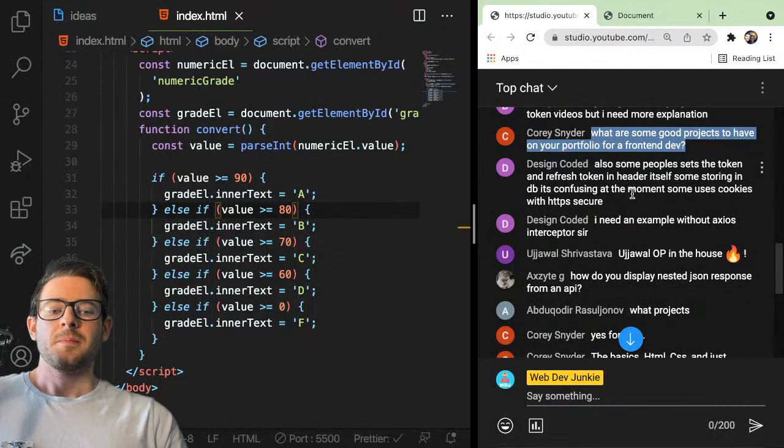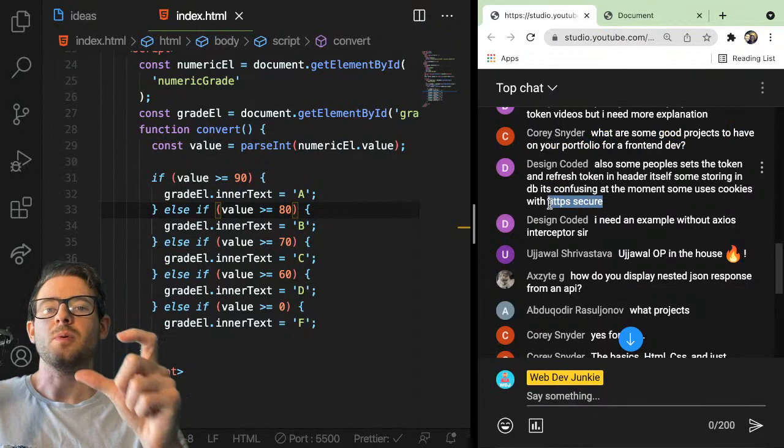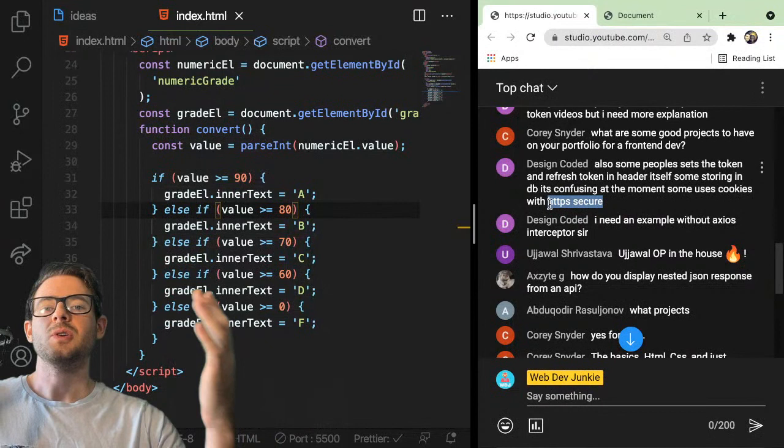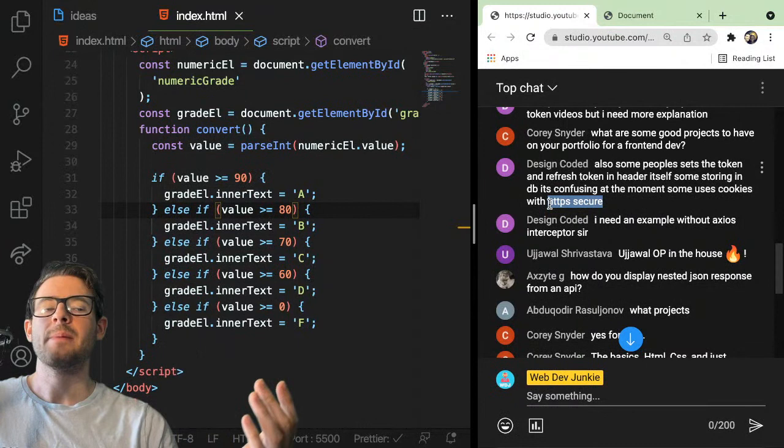The most secure way is to store your refresh token in an HTTP-only secure cookie. Your refresh token is the most important thing to not leak, because if you leak it, someone has a long-living token they can keep using to get new access tokens and hit your app for days. If you leak the access token, it's not that big of a deal because it only lasts 5–10 minutes.